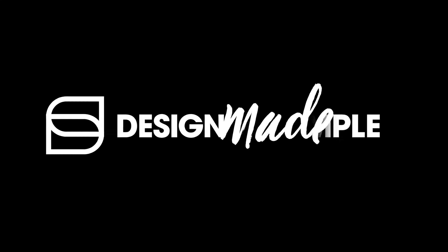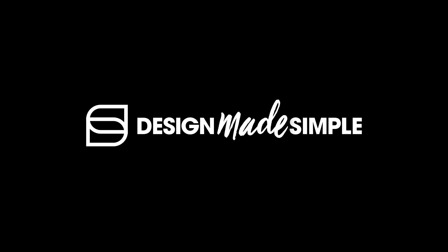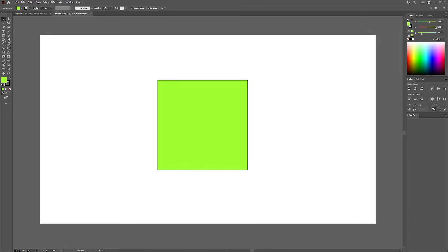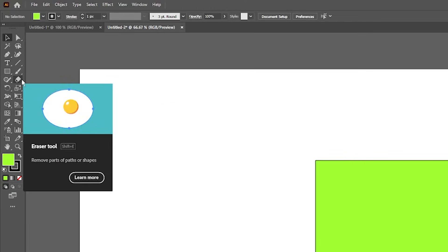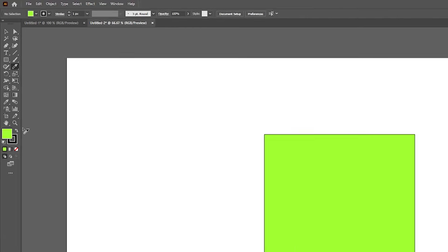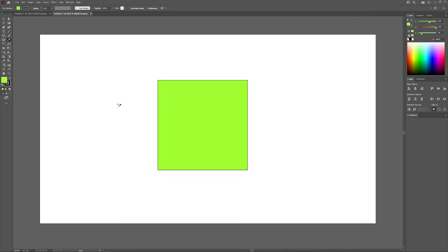Let's go over how you can easily cut a shape using Adobe Illustrator. This is accomplished using the knife tool, which is located in your toolbar just beneath the eraser tool. Hold click over that tool and you should see a flyout menu — come down to where it says 'knife' and click on that, and now you have the knife tool selected.